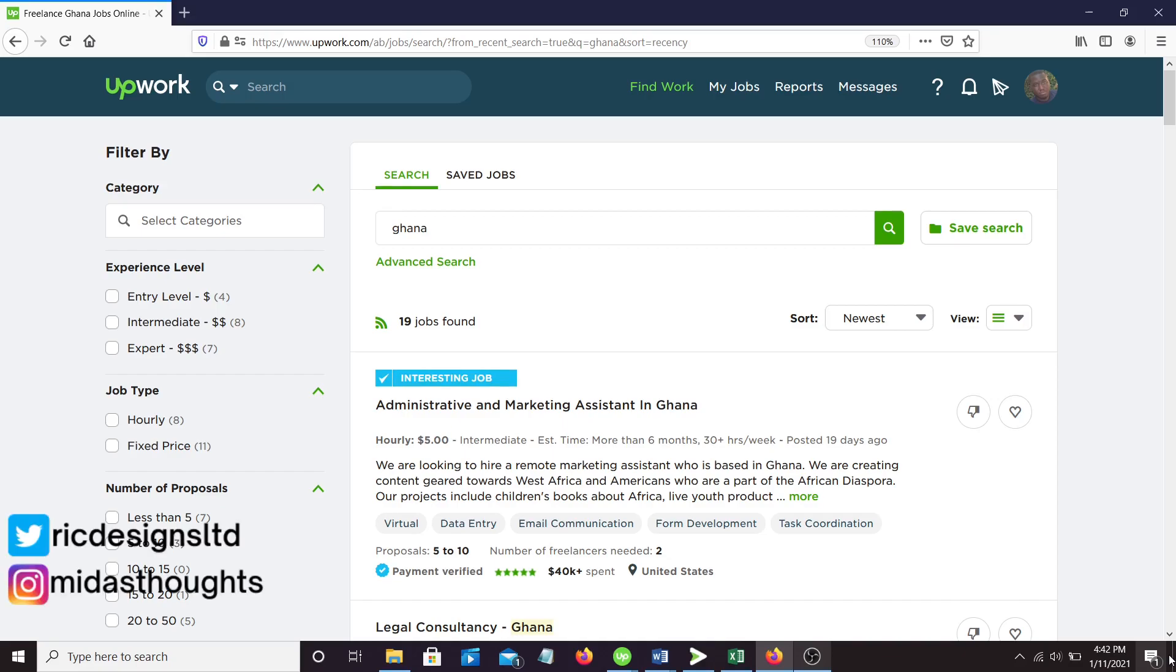I promise I'll go deep into Fiverr and everything, but not yet. I just want to give a little sneak peek as to what you can find as a Ghanaian online in terms of making money. The thing about Upwork and these freelancing sites is people in the US don't normally go for it because it takes a while before you can earn some amount of money.